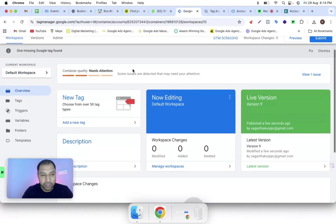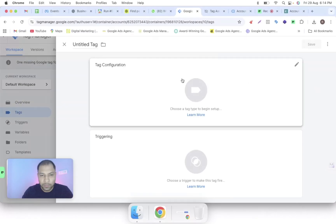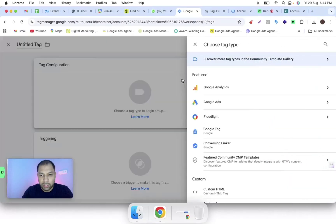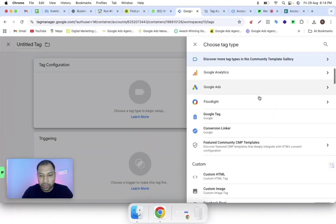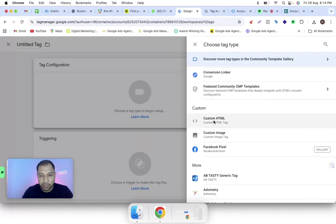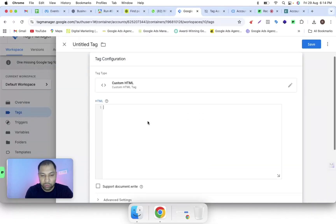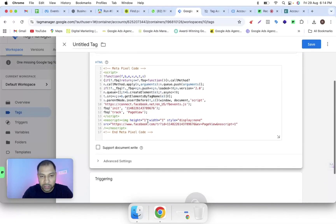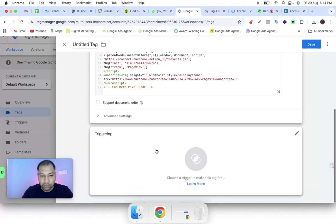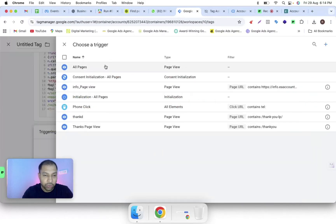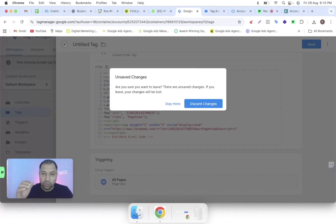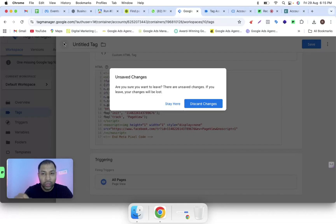Go to the Google Tag Manager section and create a new tag. Instead of selecting a particular template, you have to select 'Custom HTML', then paste that particular code into this section. As usual, select 'All Pages' as the trigger. I recommend you use only one method — either the template method or the Custom HTML tag. If you found this video helpful, please like, comment, and share.